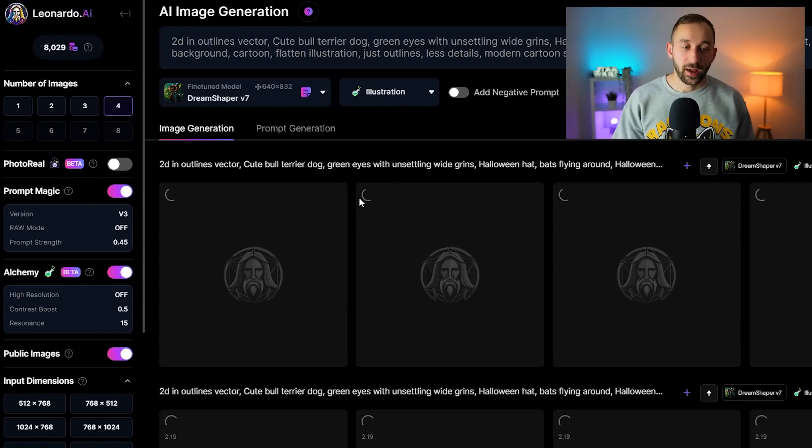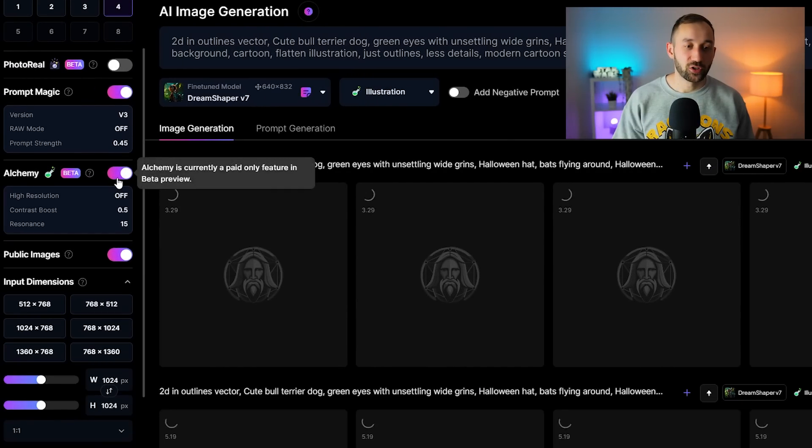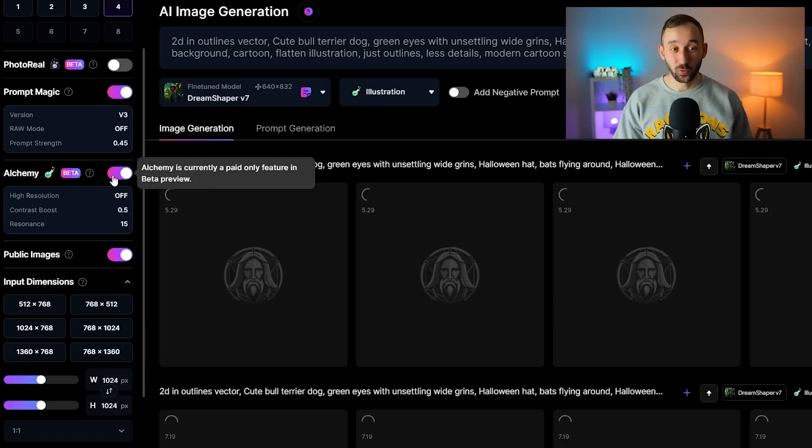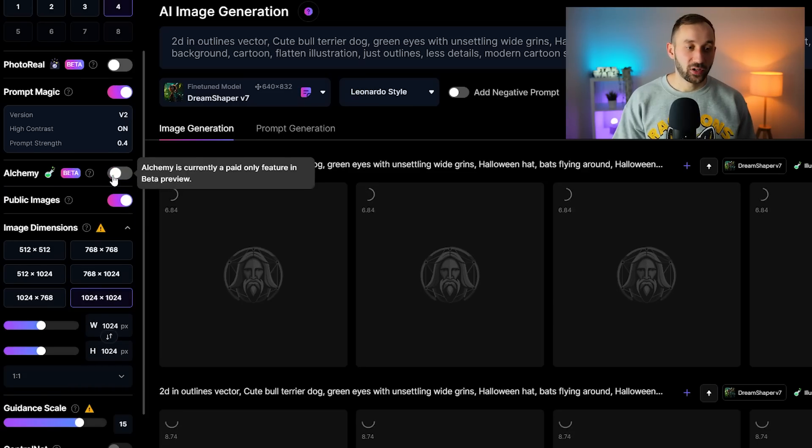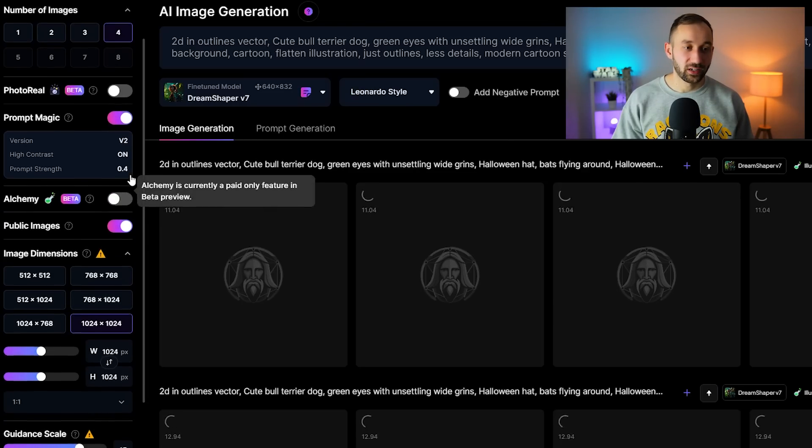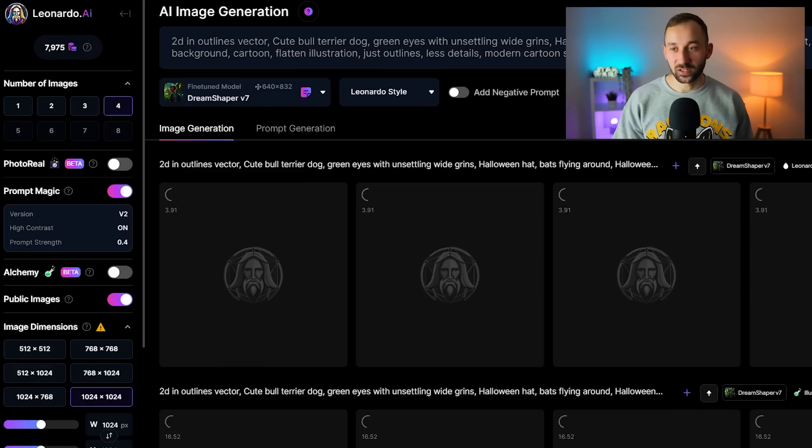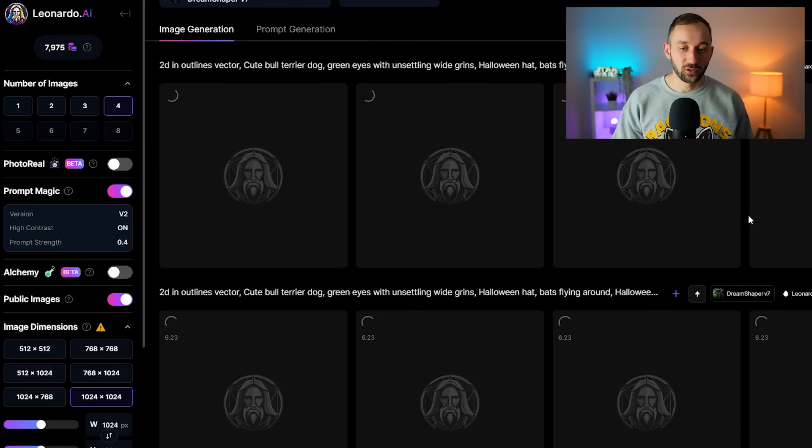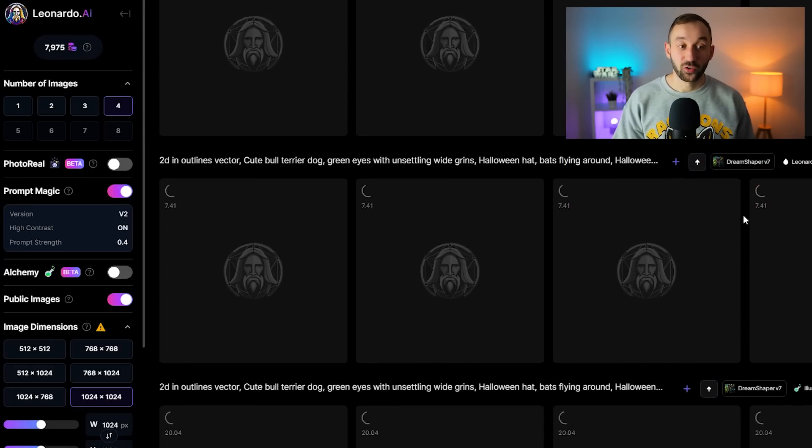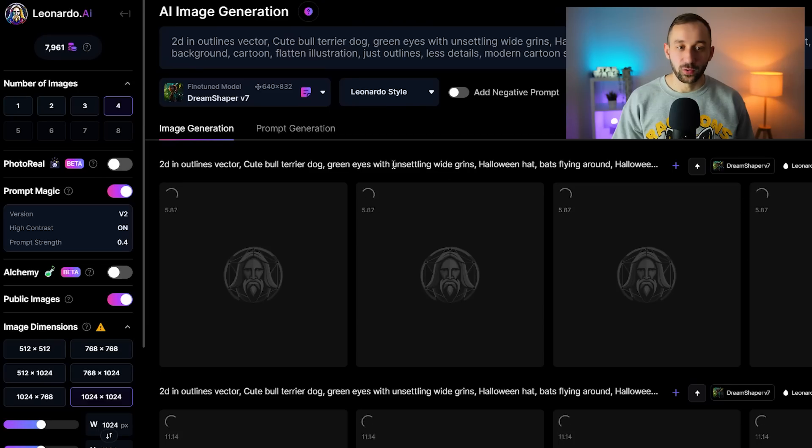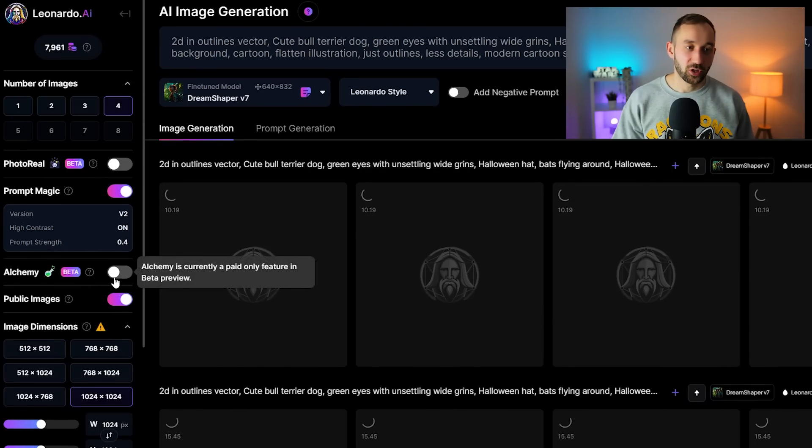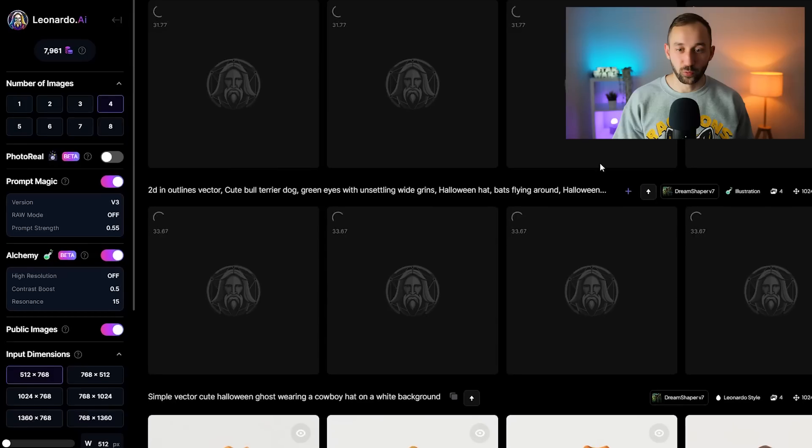I am using the alchemy feature right here which is only available for the paid plans unfortunately. I tend to test both of the results, so I've turned alchemy off now which means the results are going to be less detailed and a bit more plain, not as accurate, but sometimes those could work really well for t-shirts too. It's definitely worth trying both out if you've got a Leonardo subscription.